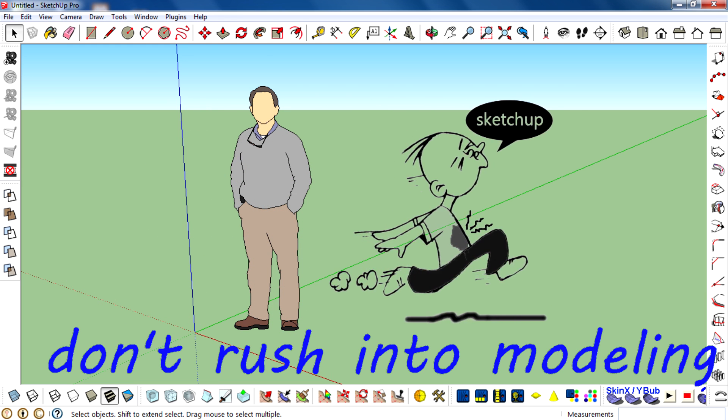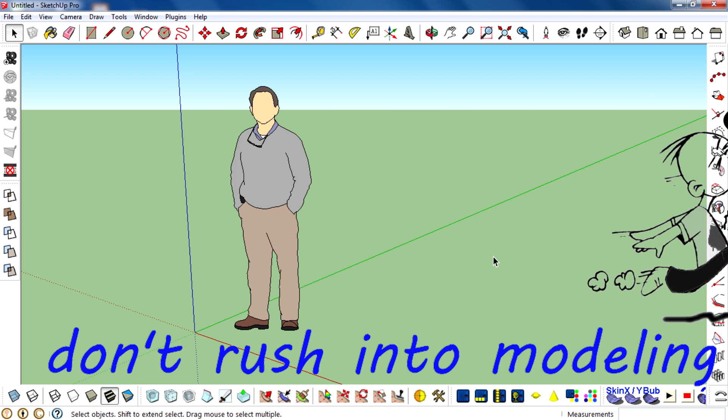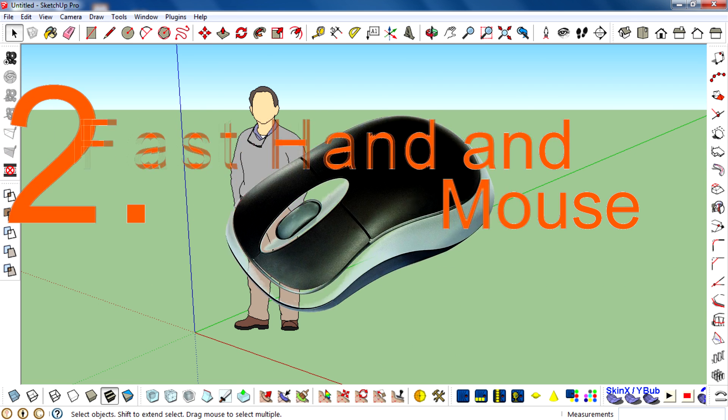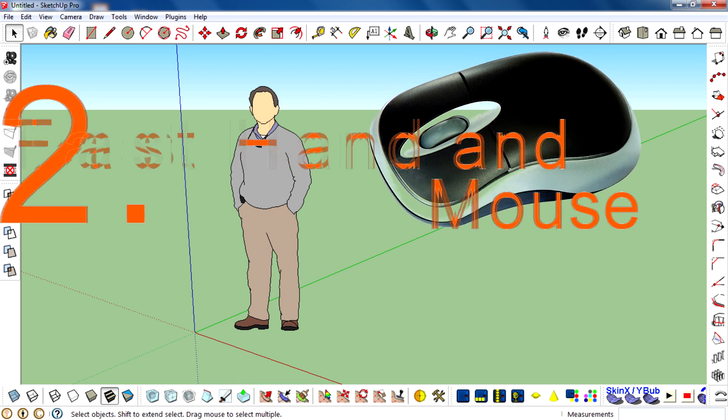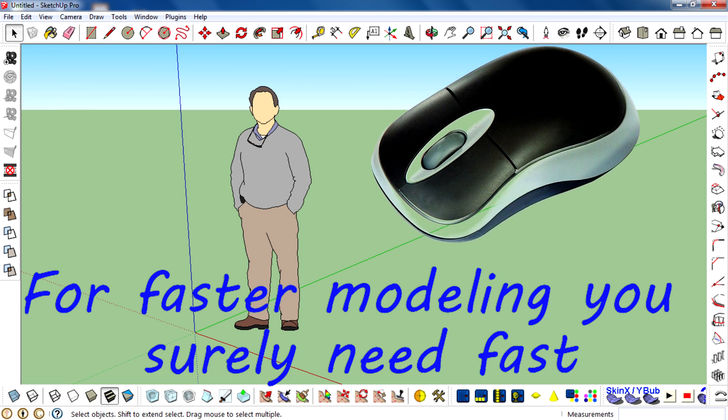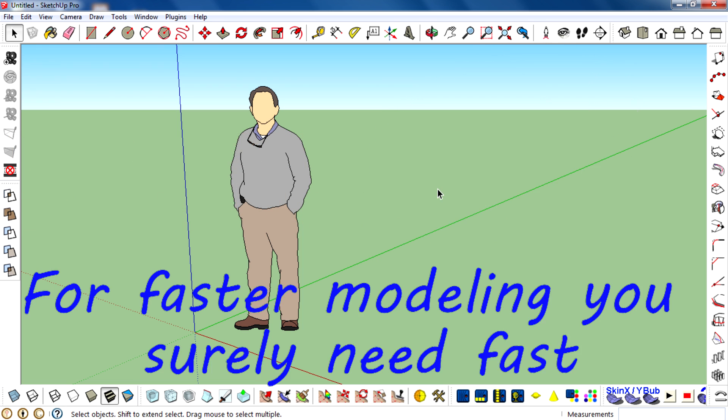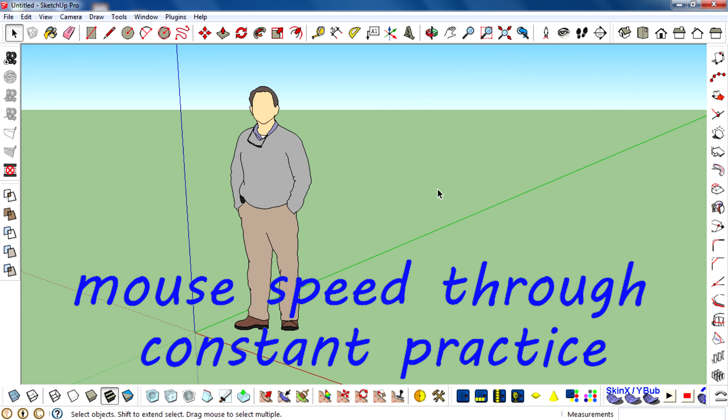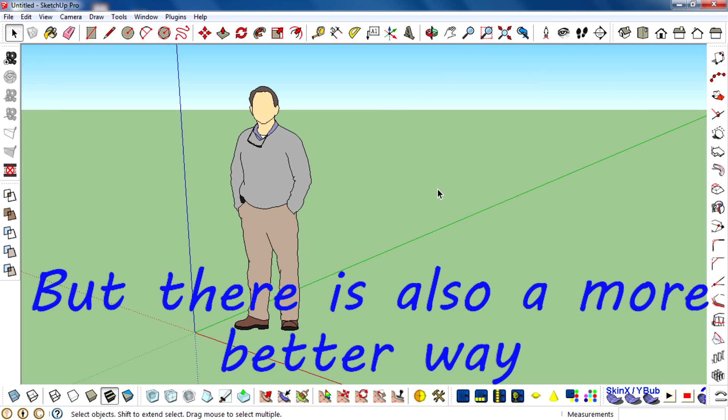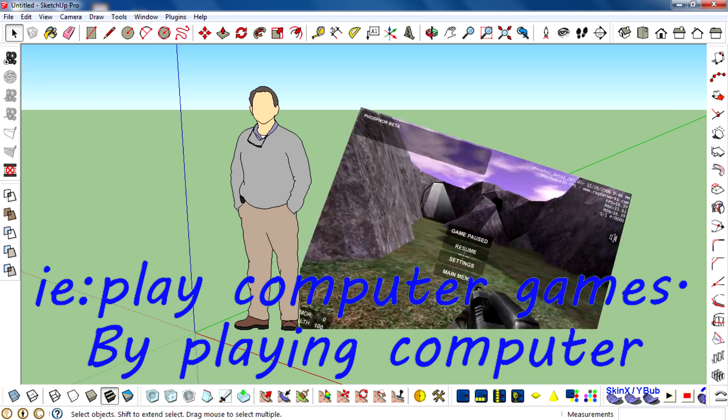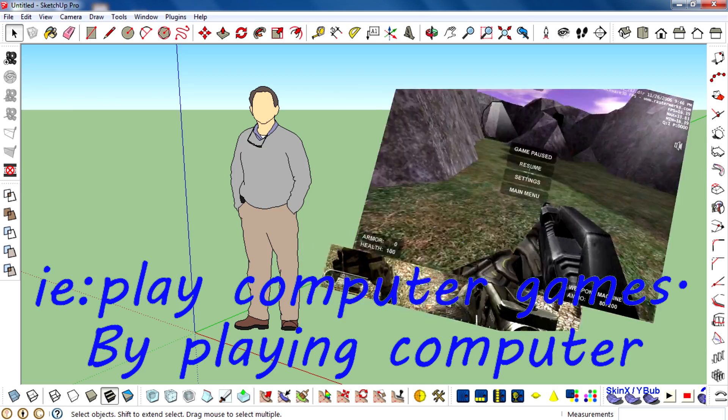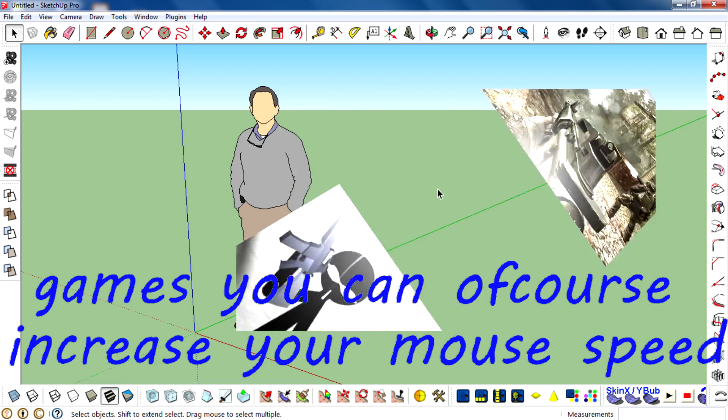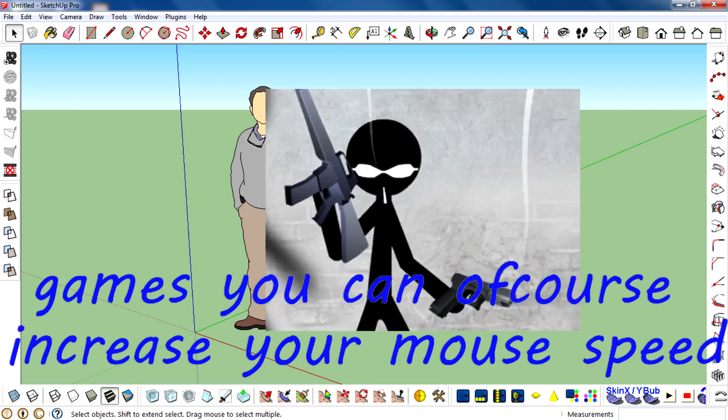Then we can move on to the second tip: fast hand and mouse. For faster modeling, you usually need a fast hand and mouse. You can increase your mouse speed through constant practice, but there is also a better way: play computer games. By playing games, you can increase your mouse speed, especially shooter games.